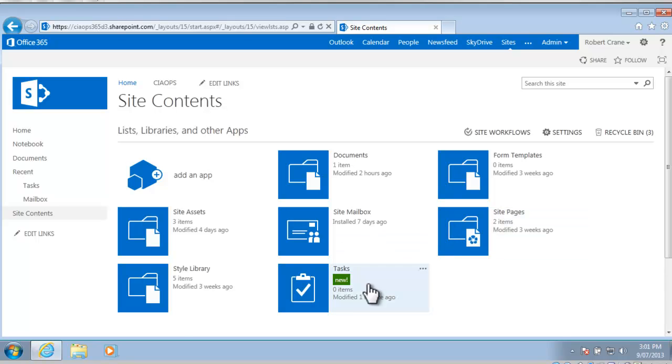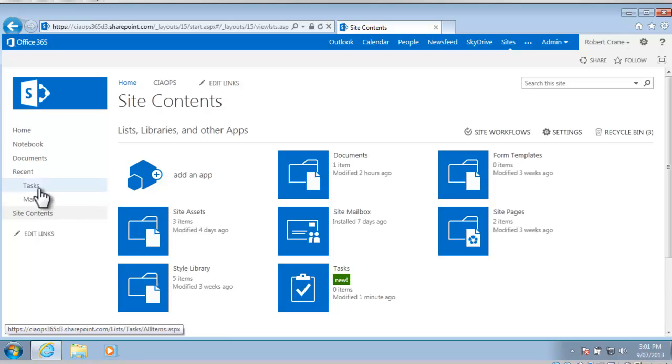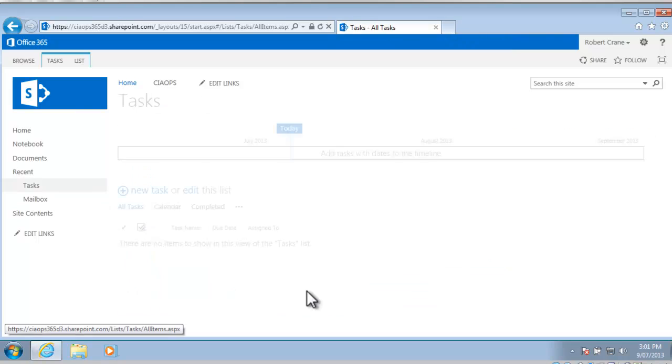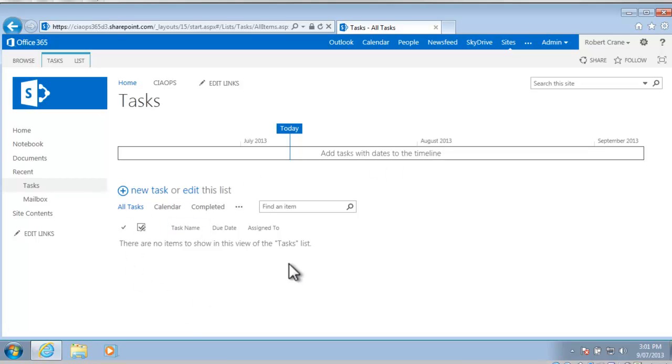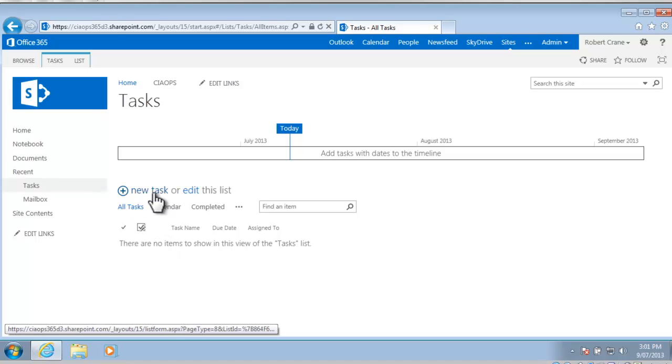Now that it's created you'll see that I have the tasks listed under the site contents and it also appears on the quick launch menu on the left hand side. Let me select tasks to go into that area and you'll see that tasks involves a timeline at the top here and then a list of tasks underneath. At the moment that list is empty.